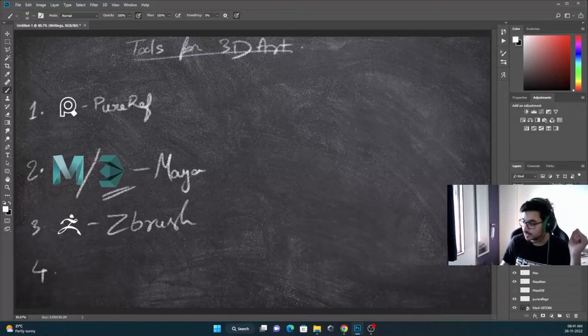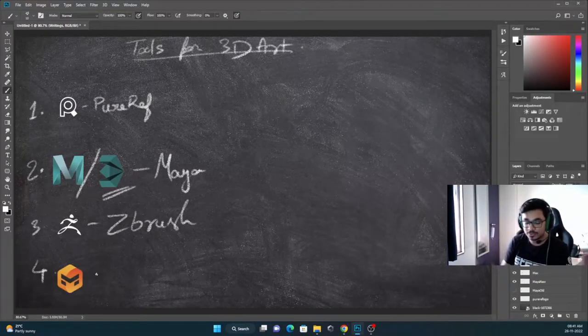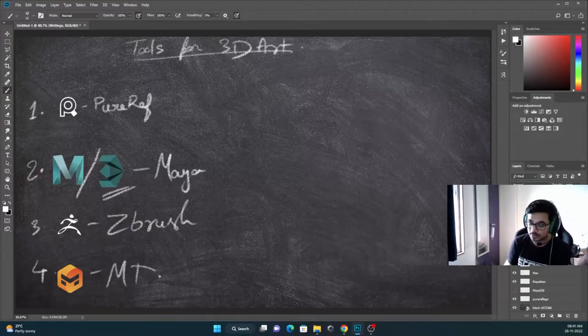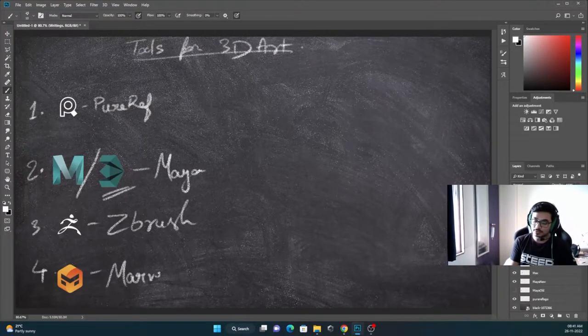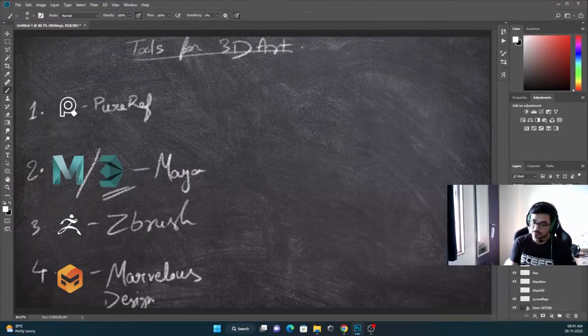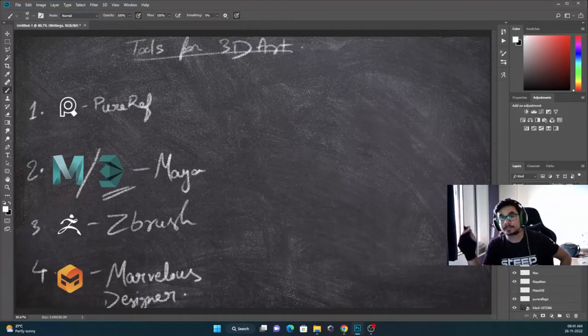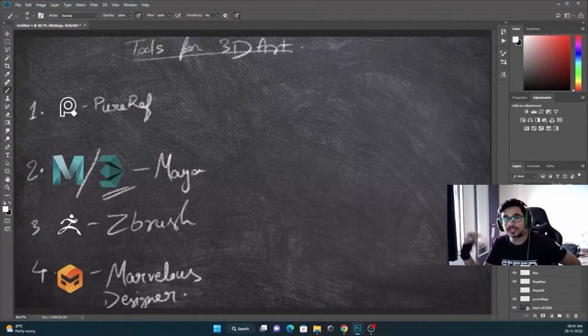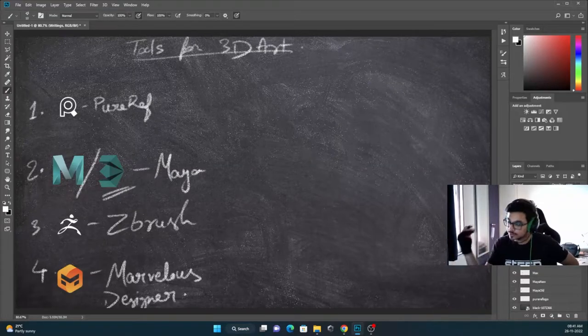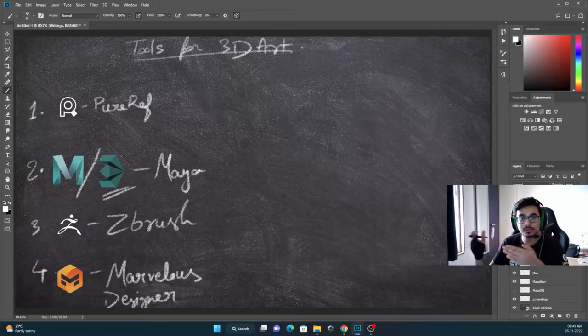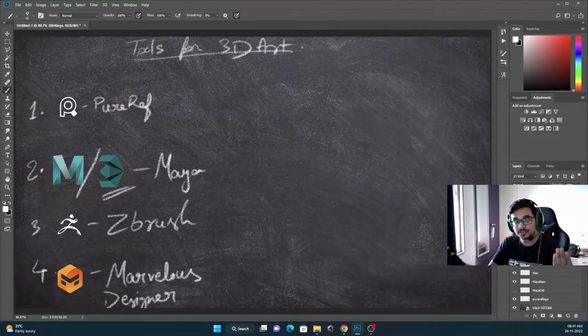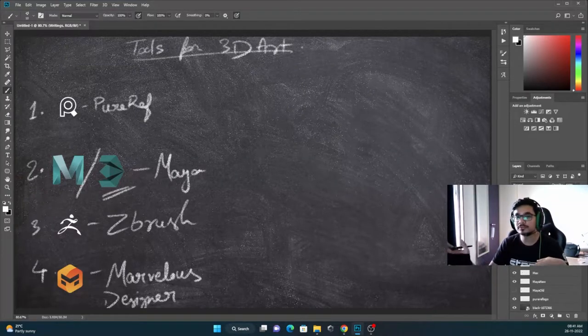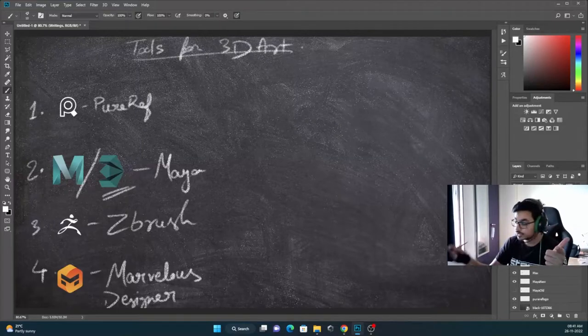Fourth one is Marvelous Designer. This software is used for creating clothes, bags, pillows, anything related to clothes, simulation of clothes. And then we will take those clothes, we will move them in ZBrush, finish them there, and then take them into Maya, create low poly, and we will then move on to the texturing process.